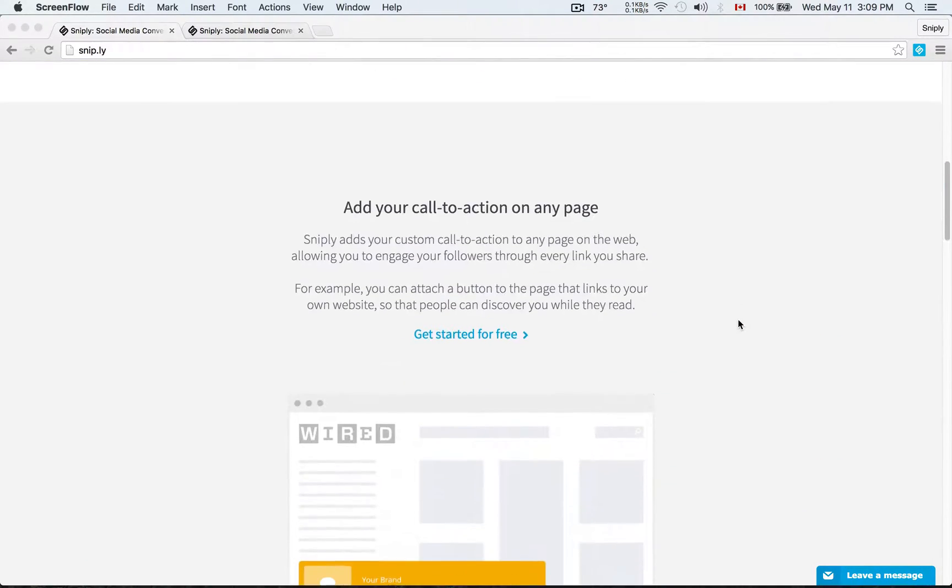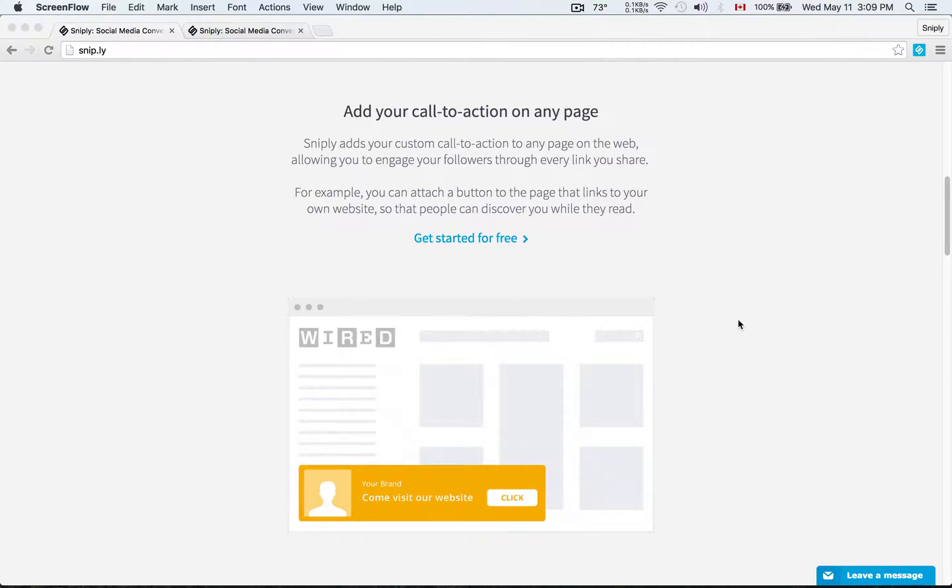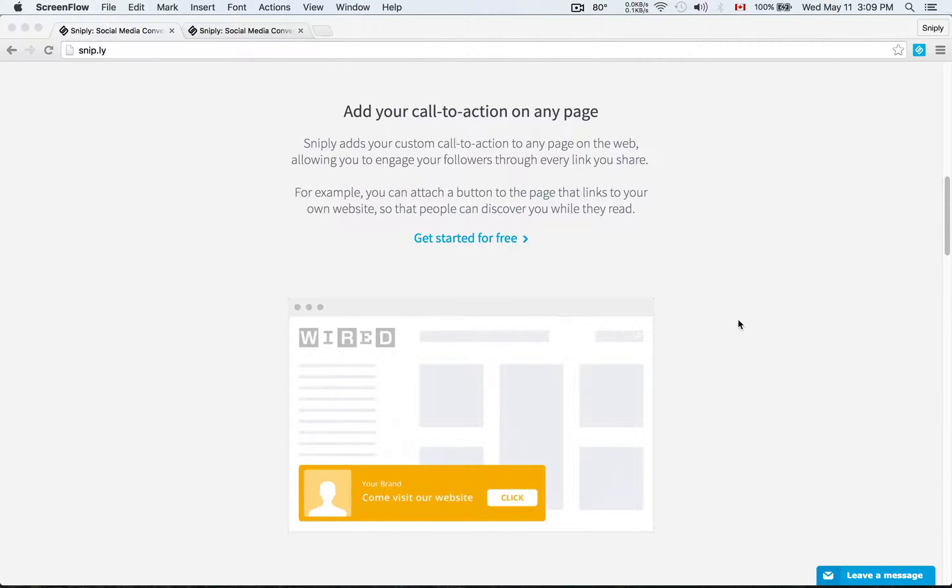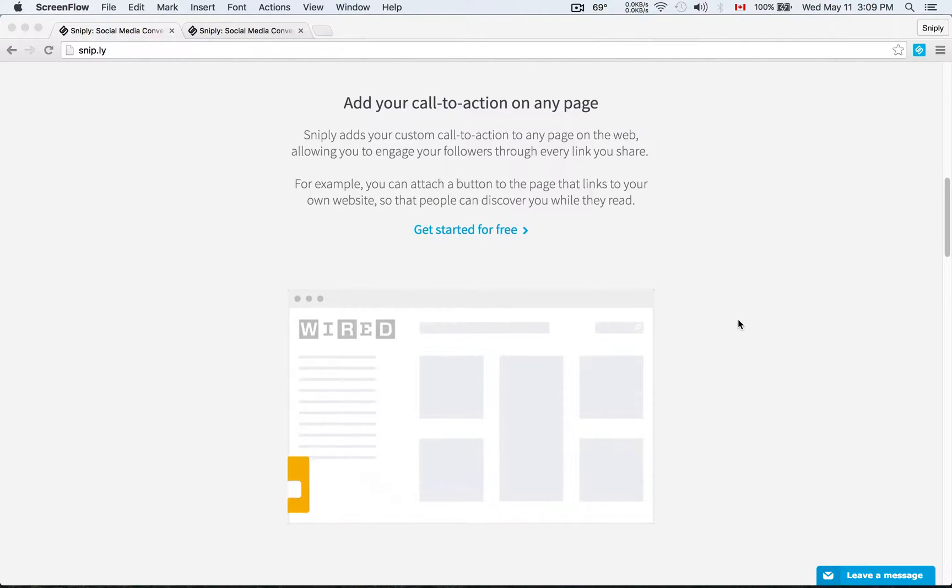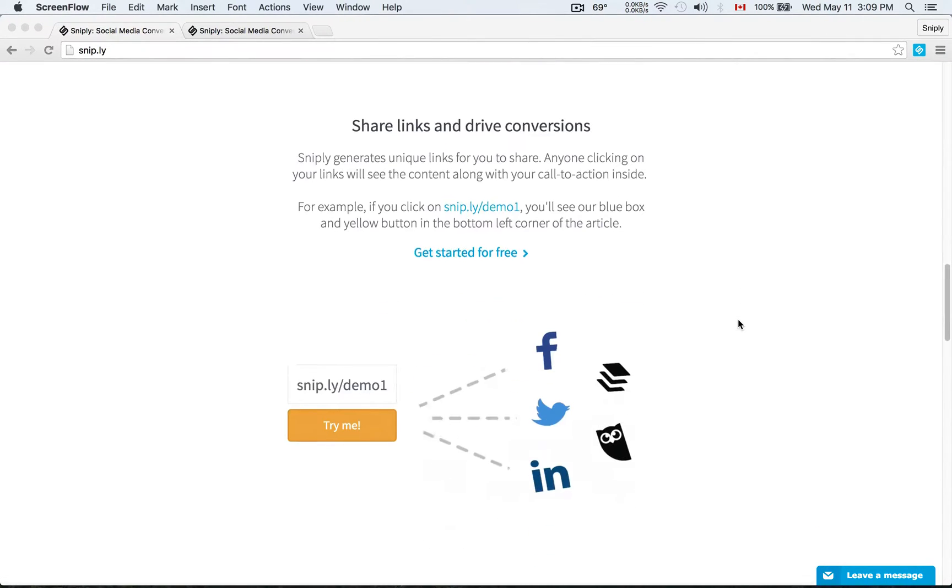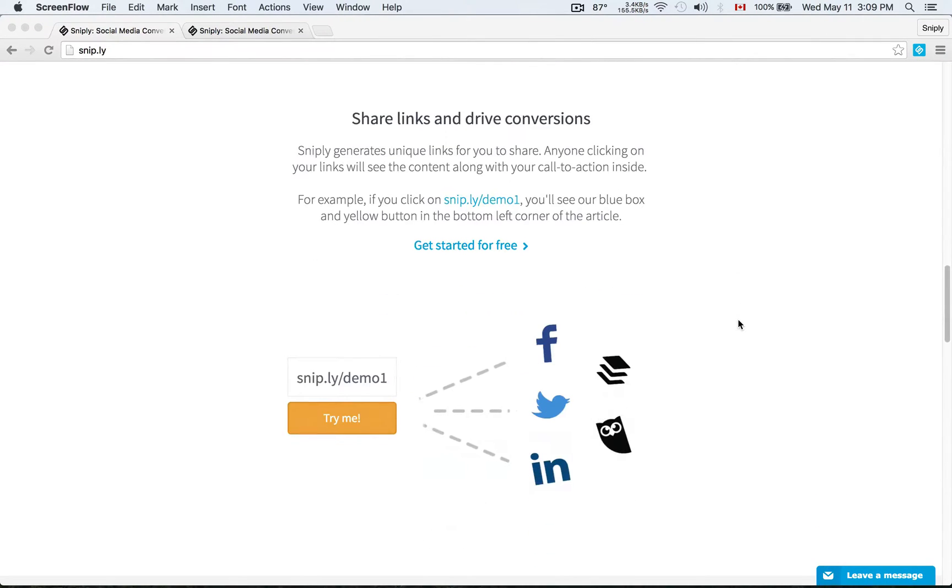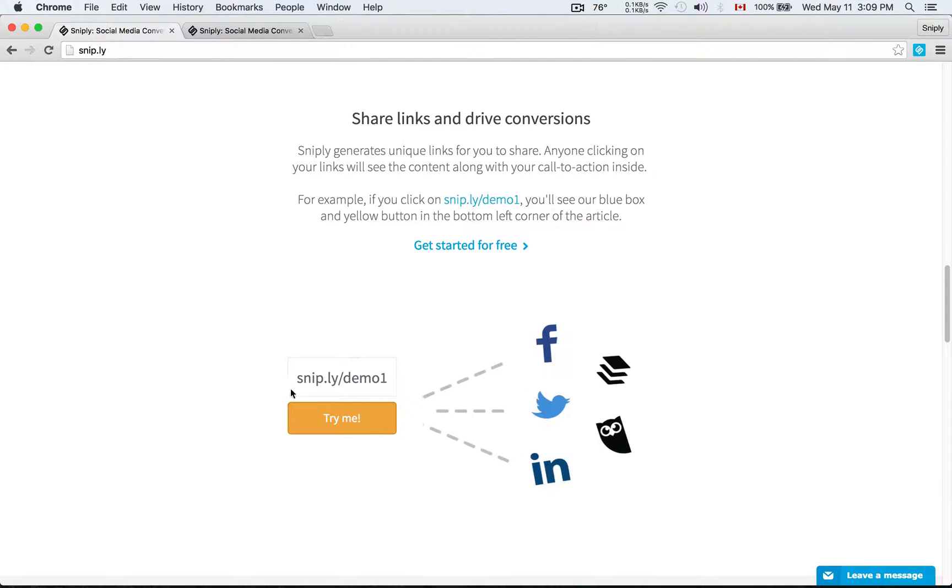And so it's a way for you to engage with the people that are clicking on the links you share with your own custom call to action. But of course the easiest way to understand Sniply is to see it in action. And so here's how it works.